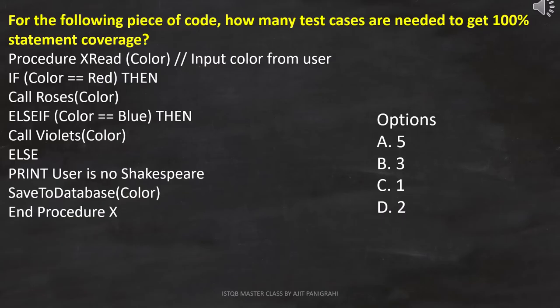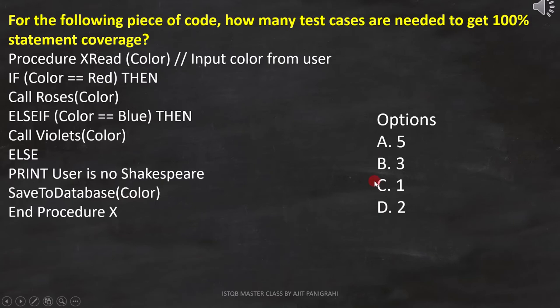Here the question is, for the following piece of code, how many test cases are needed to get 100% statement coverage? And then these options are provided.